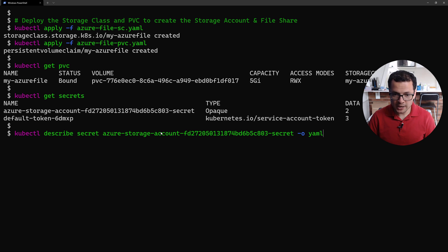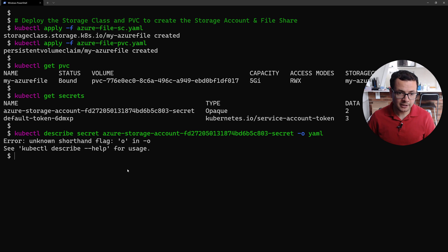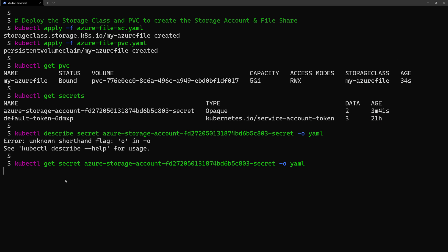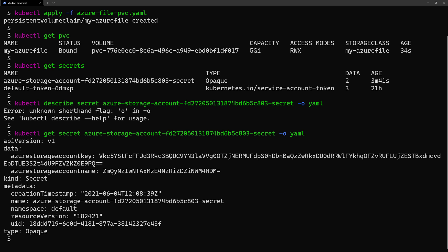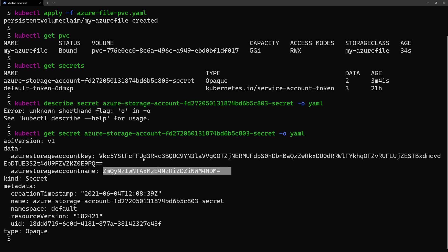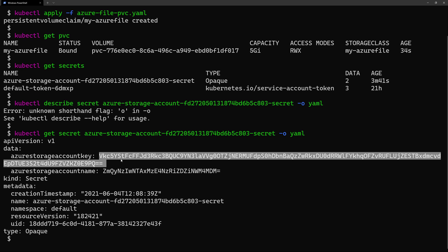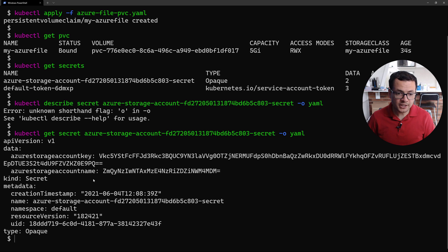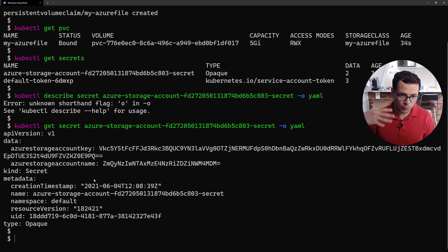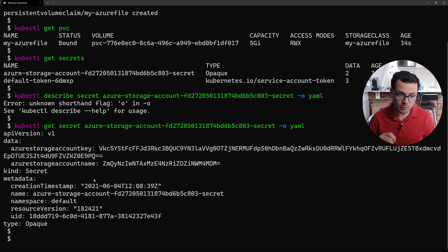If I display that secret in YAML format using `kubectl get secret`, I can see the metadata with the name of the Azure storage account, and then the key used for that storage account. This secret will be used when I want to get access to that file share from my pod.